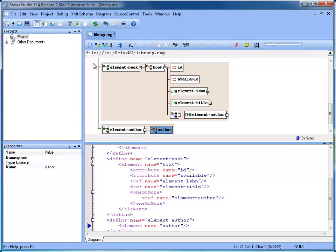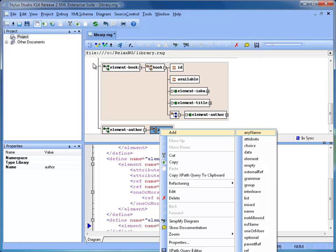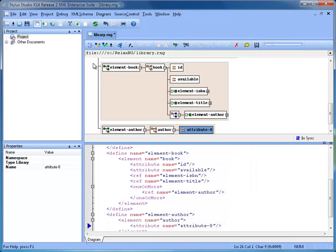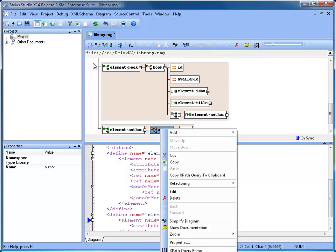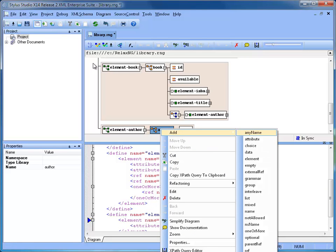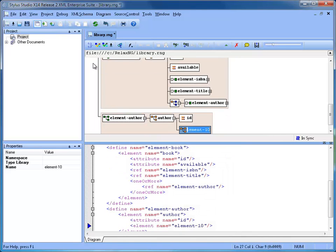We continue creating a definition for element author which has ID, name, born, and an optional element, die, in case the author is no longer alive.